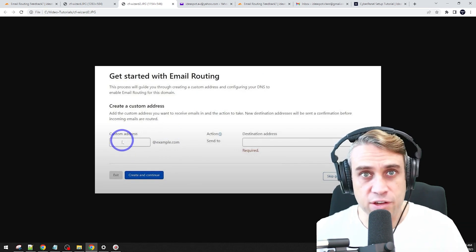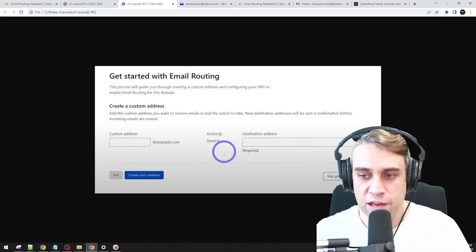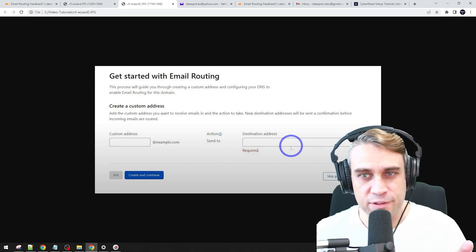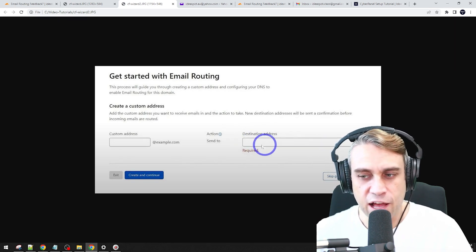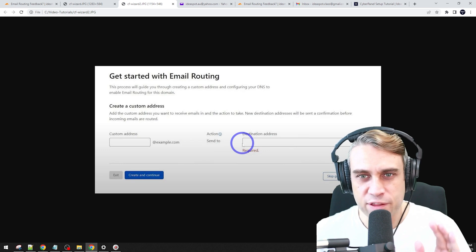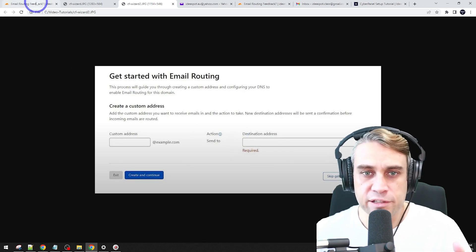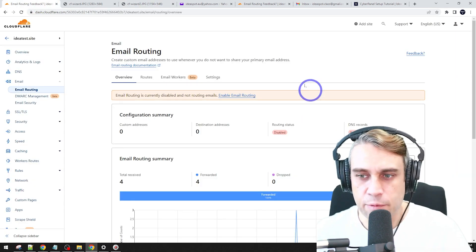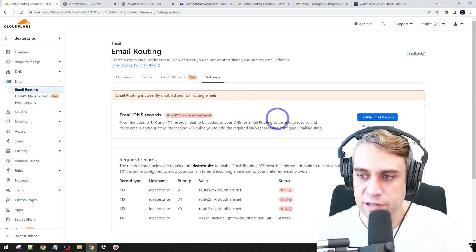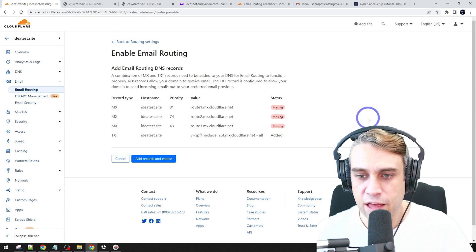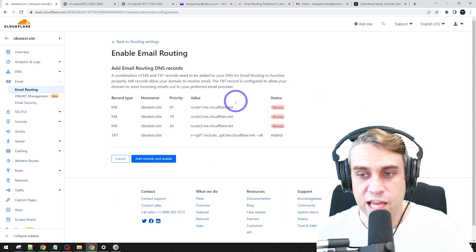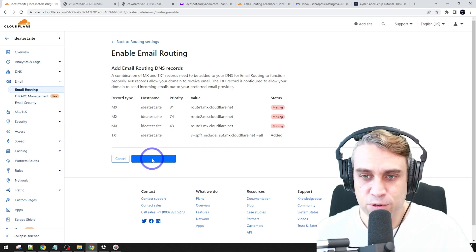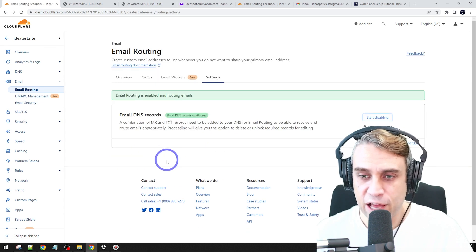The main thing is that you put in your custom address. For example, I'm going to use Alex at IdeaTestSite and I want to forward that through to my Yahoo account. So I've got ideasbot at yahoo.com and that's what we'll put in there. But I'll actually show you how to do this manually as well. From this screen, we click enable email routing, enable email routing there and add records and enable. That's going to add these DNS records to your Cloudflare DNS.